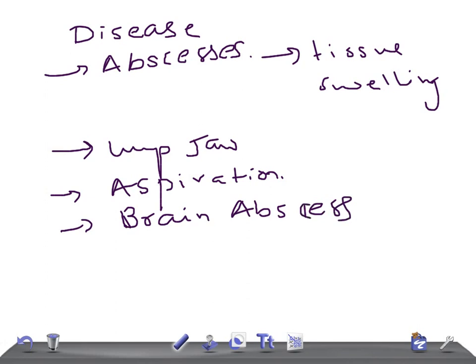How would you diagnose this? Sulfur granules from the pus. What is the treatment plan? The antibiotics are ampicillin or penicillin G, and then ultimately you have to undergo surgical drainage.